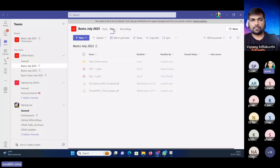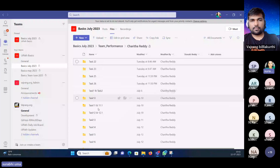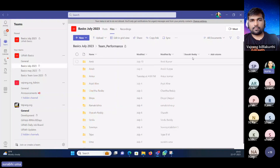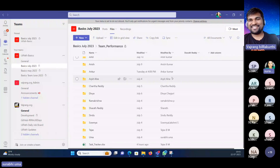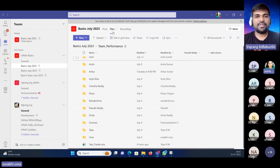We have a separate recordings tab here where you can access each and every recording. Remember, this is for view access only — you cannot download the recordings. This is for internal purposes only. Each person uploads their tasks in their own folders — all the tasks uploaded by team members are visible here. We also maintain a separate WhatsApp group for each basics batch, such as an August group, where you can coordinate with teammates, discuss issues, and resolve them together. That kind of friendly environment is available in our program.